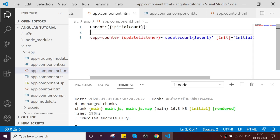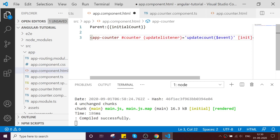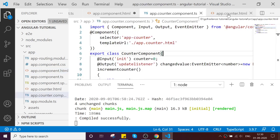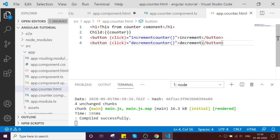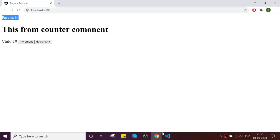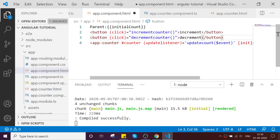It is very simple. You have to create a reference of the component by using hash — you call it something like counter. Then with this reference you can call whatever function is declared in this component. Let me remove these two buttons from here, cut them out, and place them up at the top here.